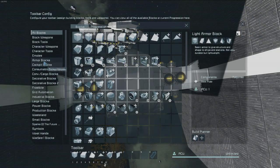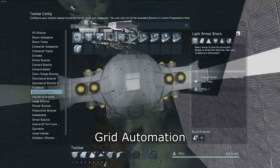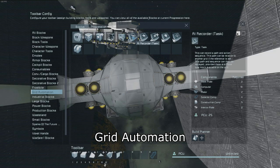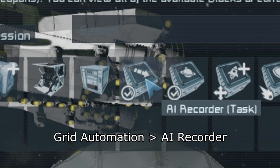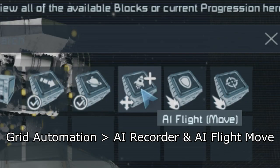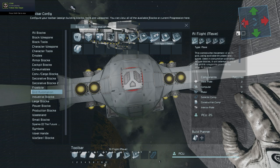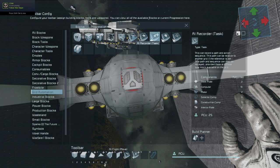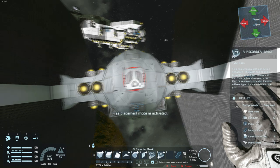Go to grid automation and then you have to add two blocks to make this work. The first being the AI recorder task, the second being the AI move task. The other blocks can work for different things, but for now these are all we need. Find the place and add them to your ship.